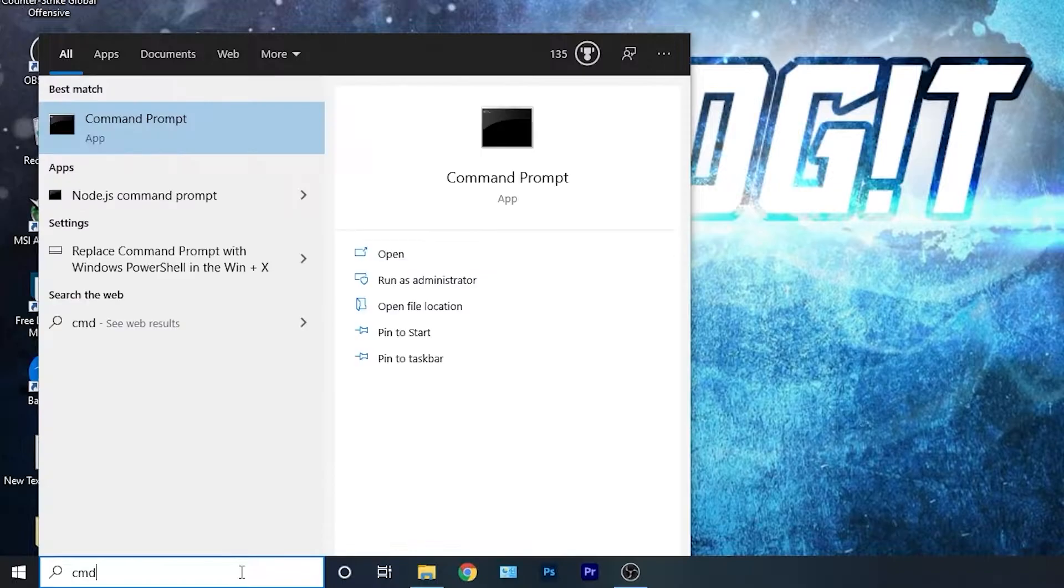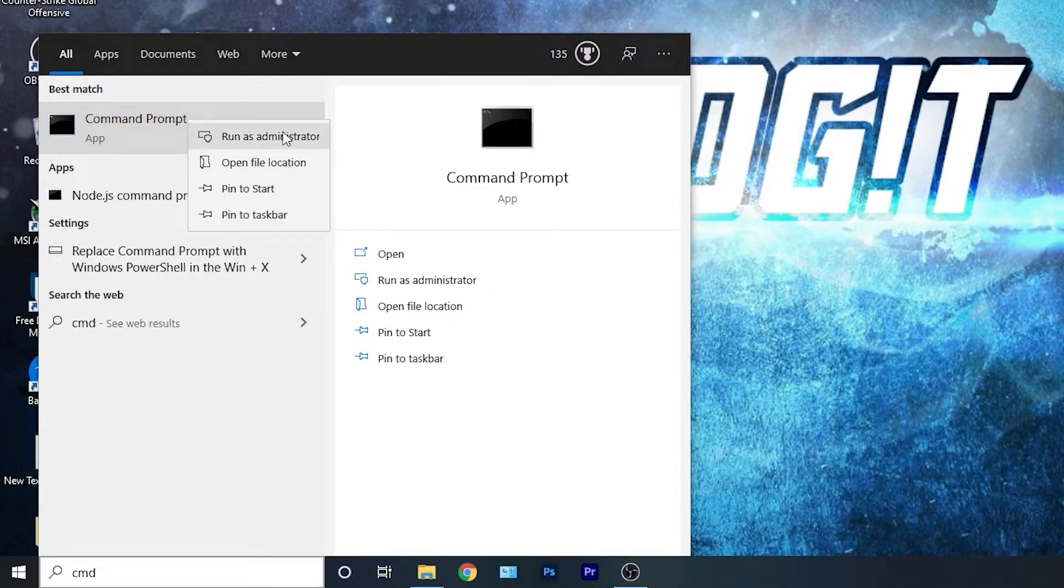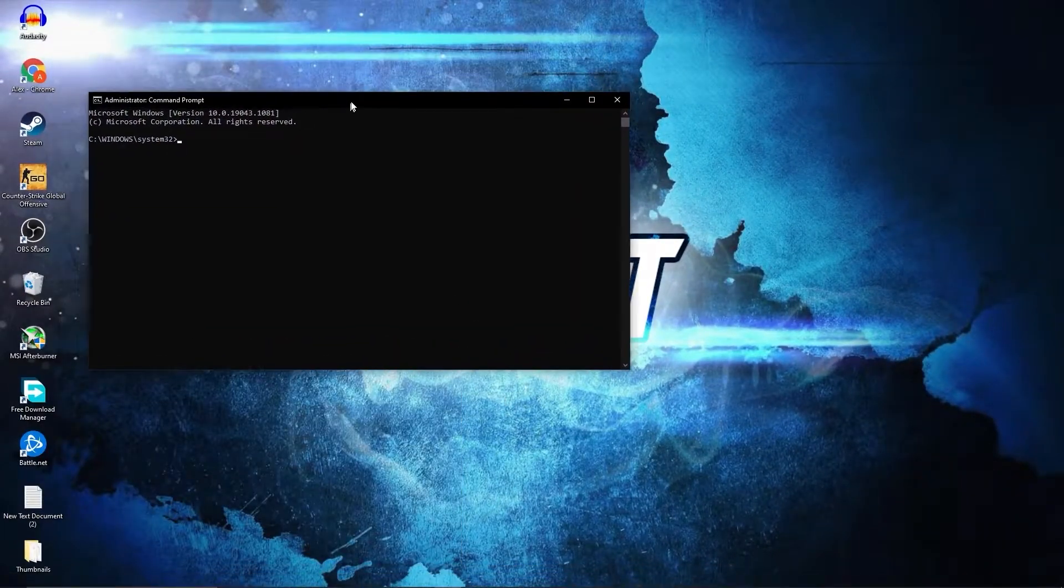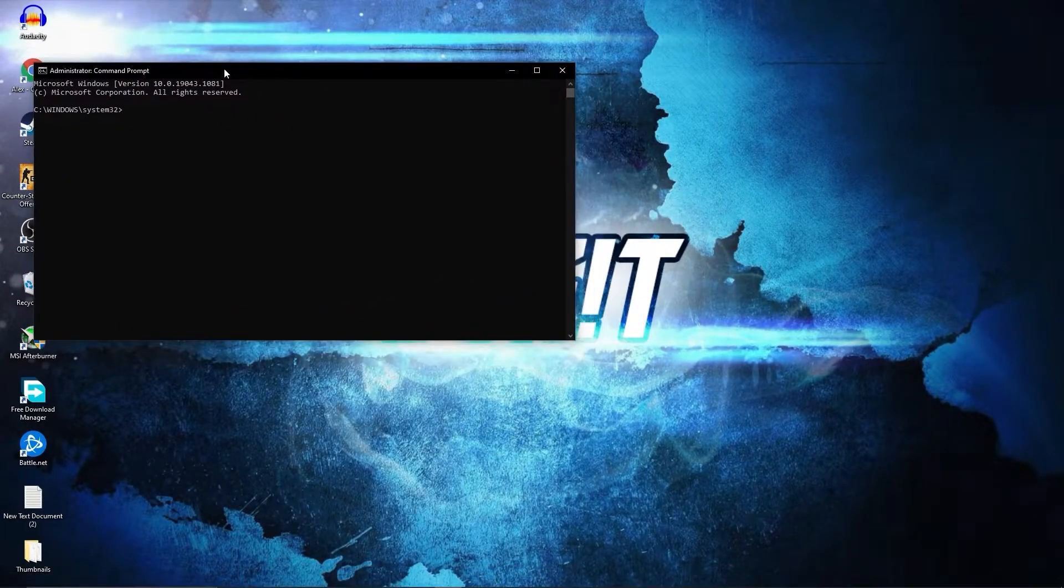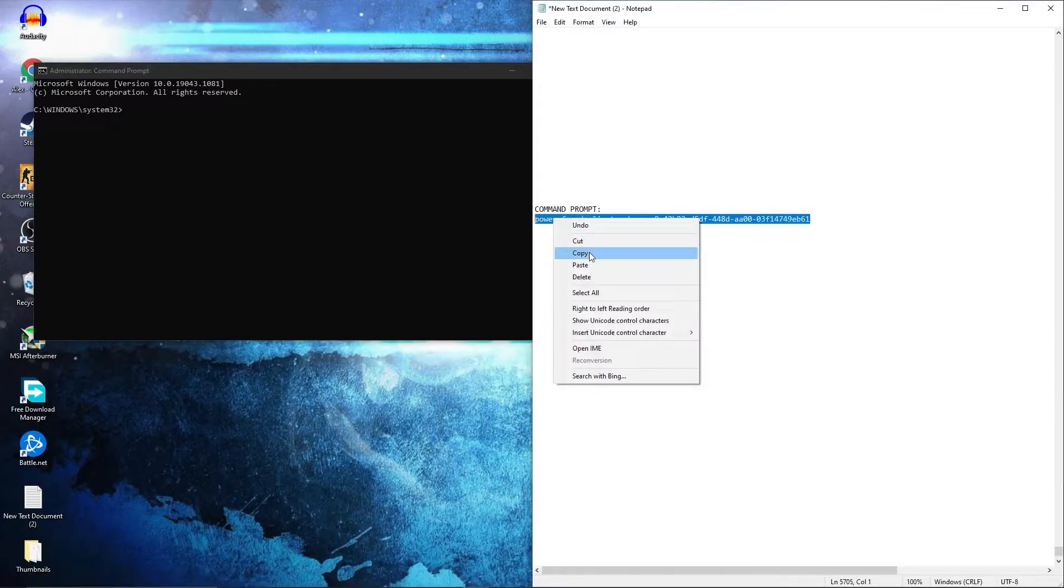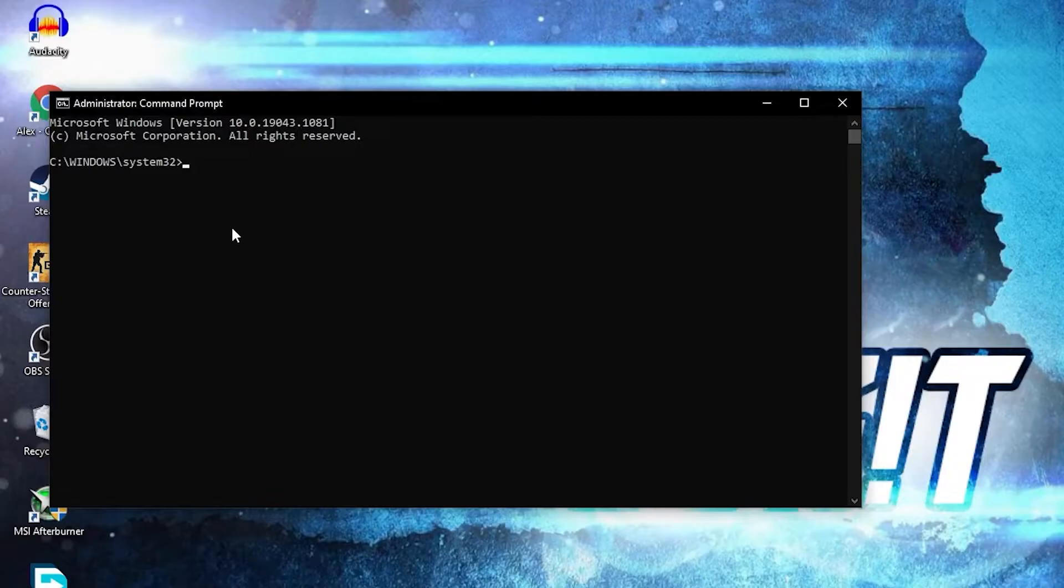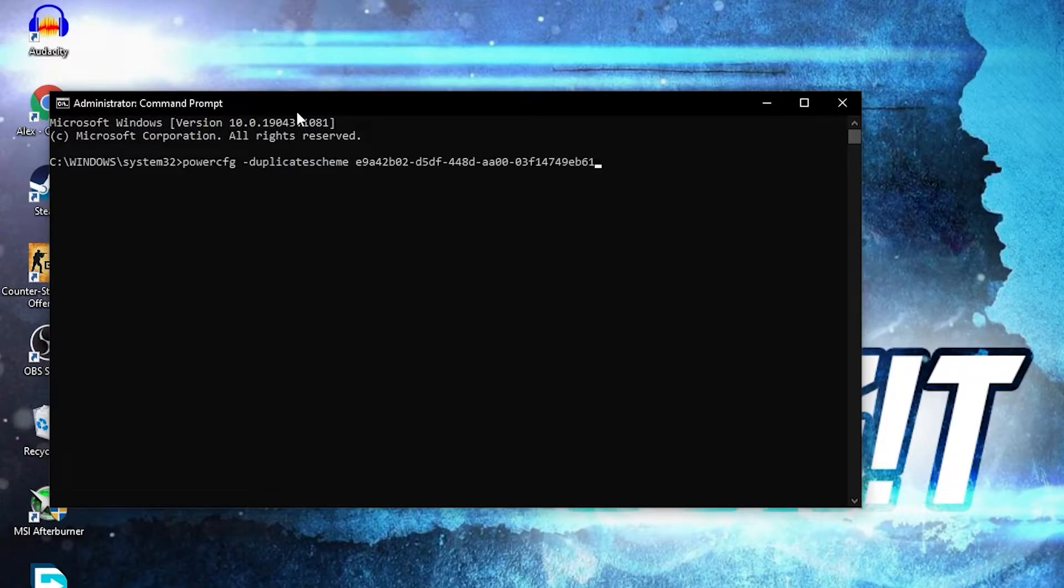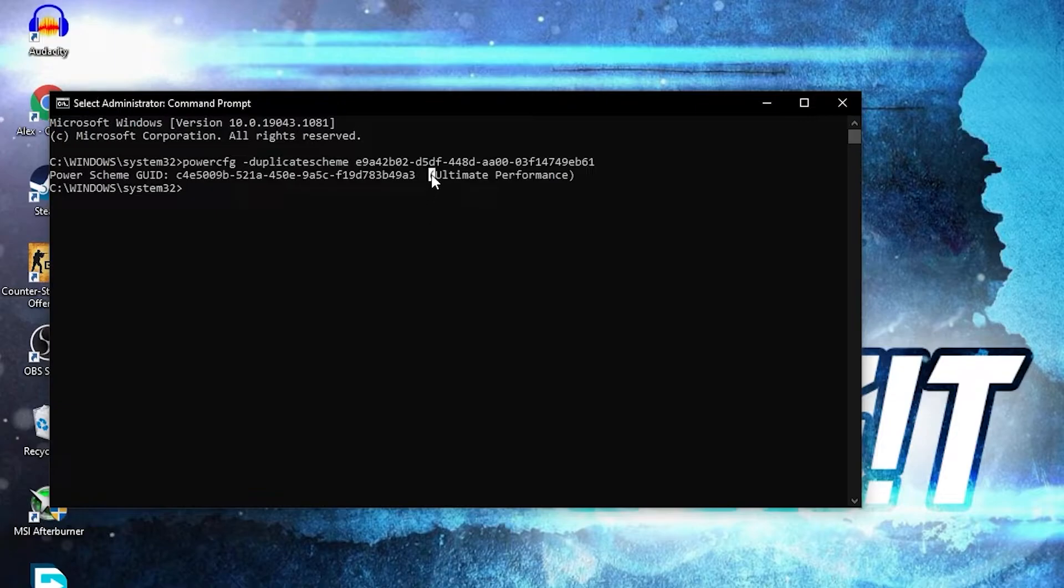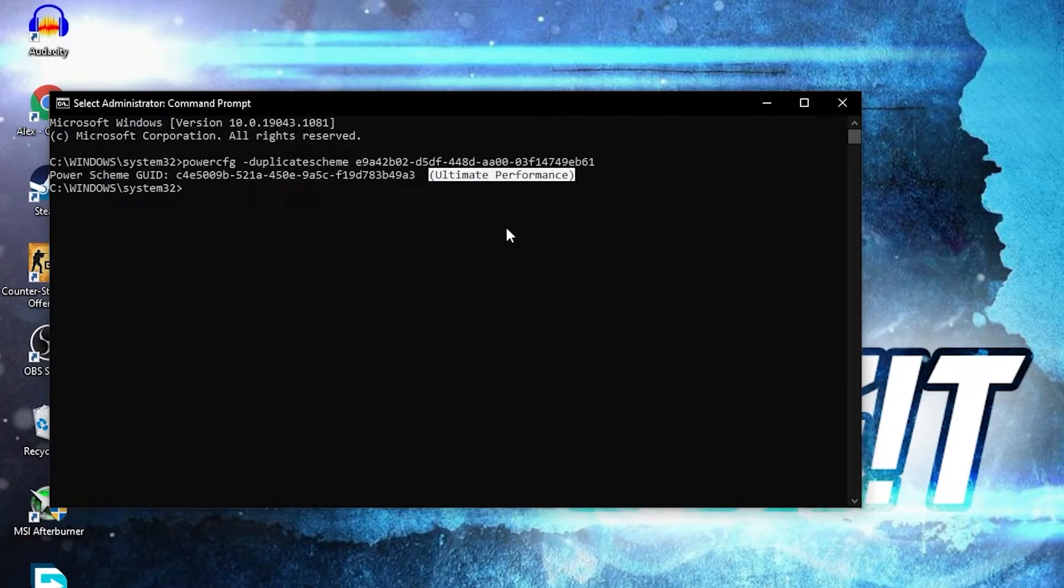Right click on command prompt and press on run as administrator. Then this page will pop up. Here you have to paste a command. Copy this command from my description and just right click and paste it here. Then press enter, and now you have the ultimate performance guide.